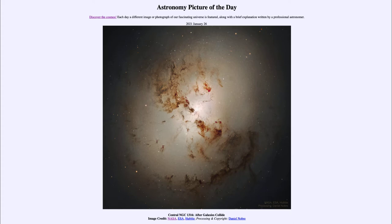Today's picture for January the 26th of 2021 is titled 'Central NGC 1316 After Galaxies Collide.' So what do we see here?